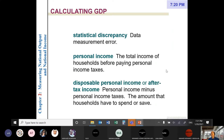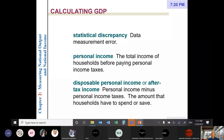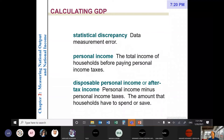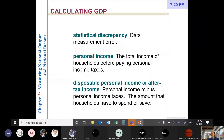Disposable personal income equals personal income minus personal income taxes. It is the amount that households have available to spend or save. We are free to use disposable personal income for consumption or saving.